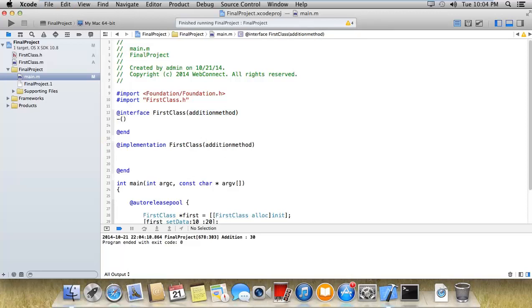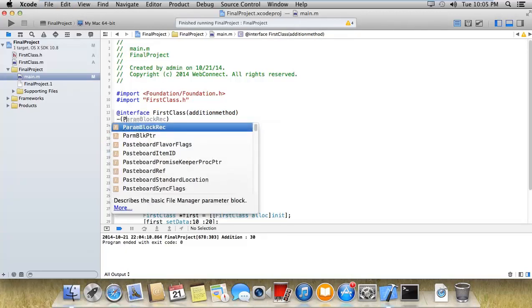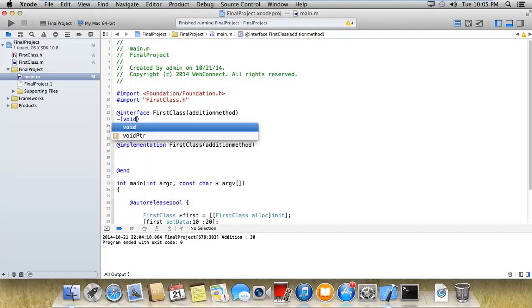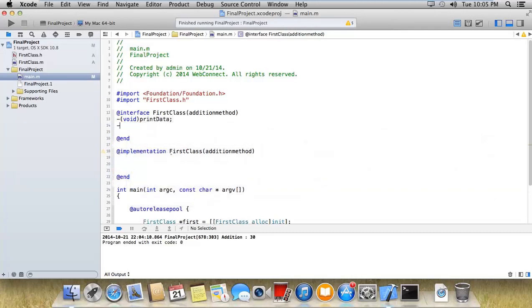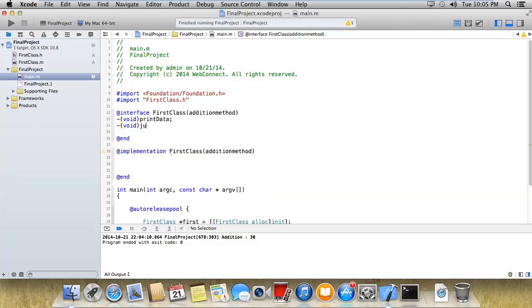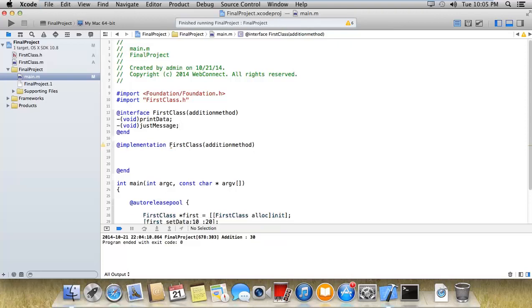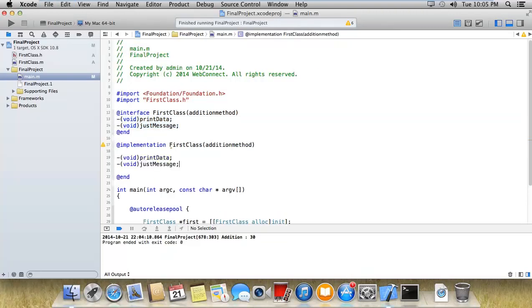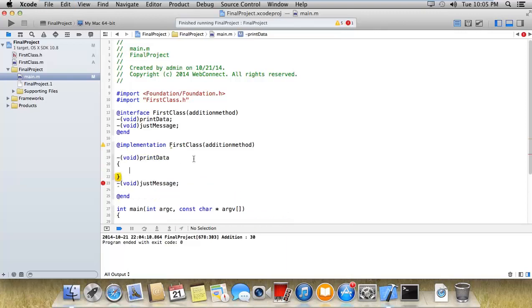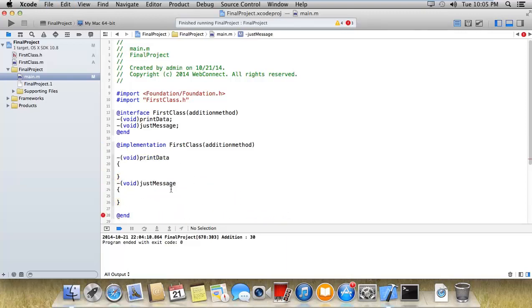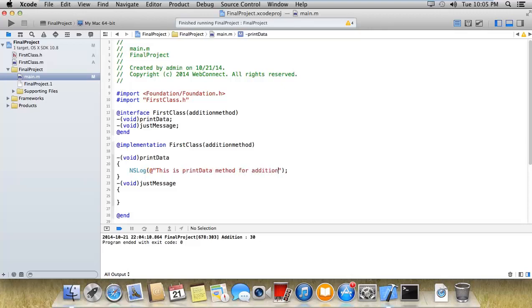Now here I'm just adding two more methods: void print data and void just message. I'll add the implementation of both methods to the first class here.